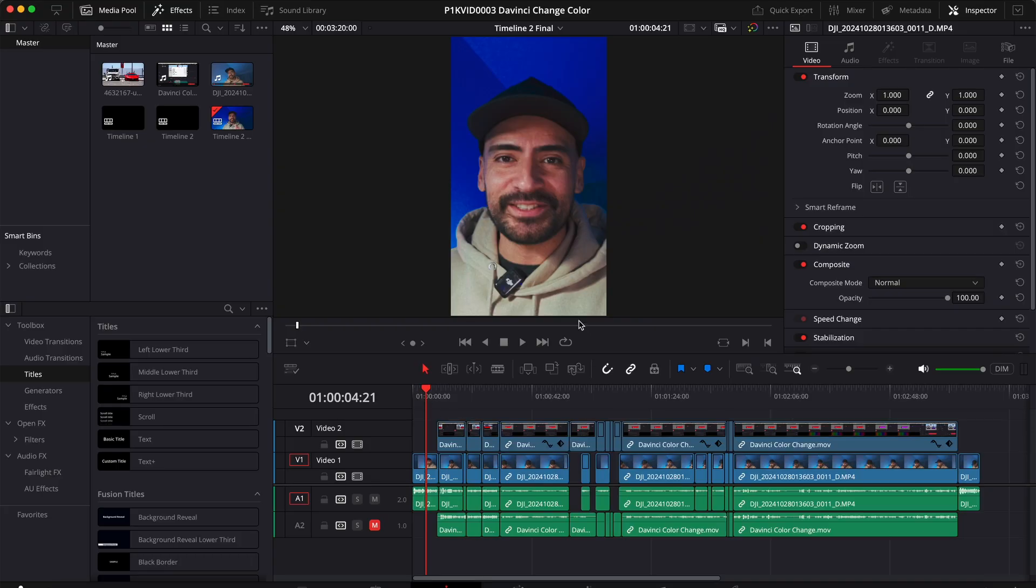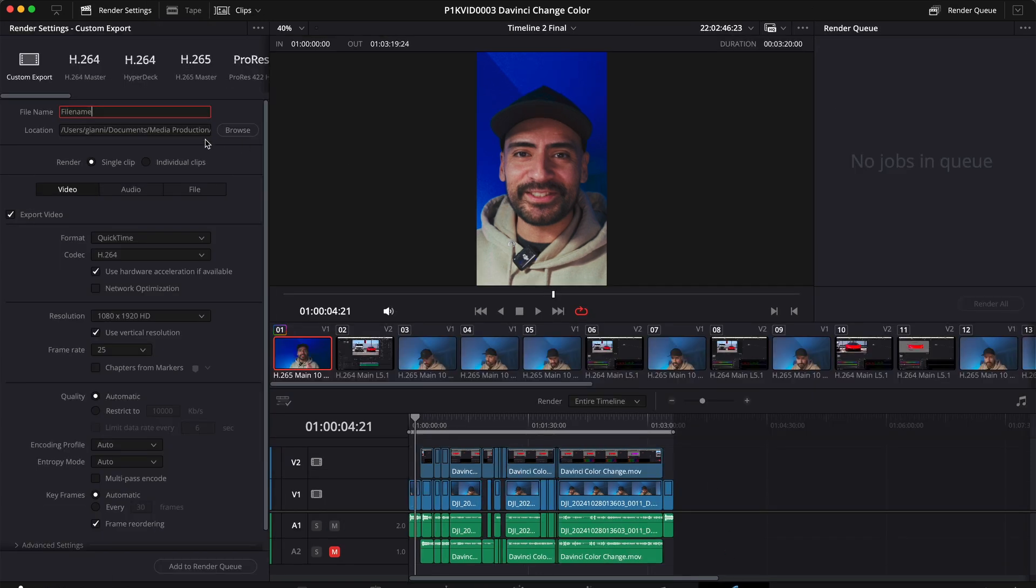Once you've got your video edited and ready to export, let's head over to the deliver page and start by changing the name of our file. For this example, I'll change the filename to tutorial.